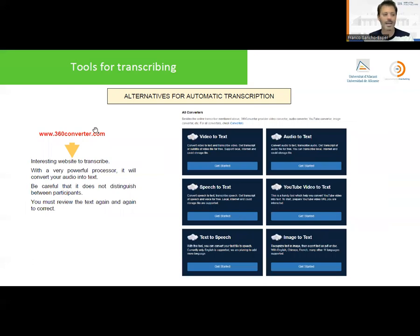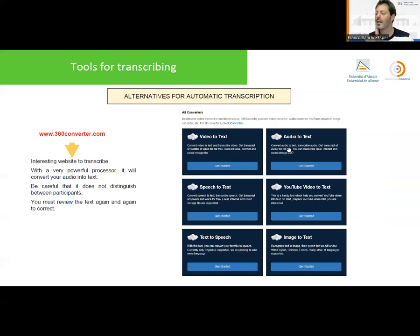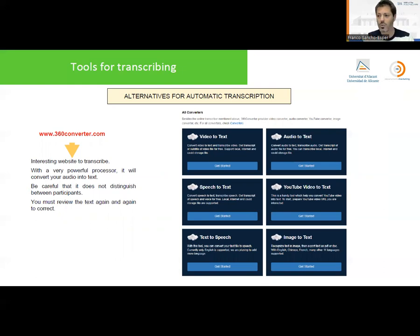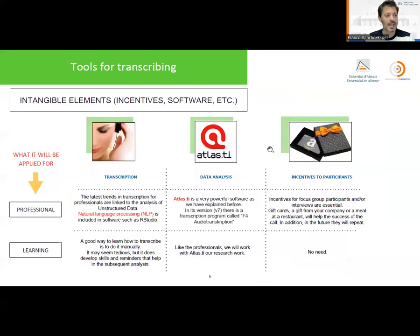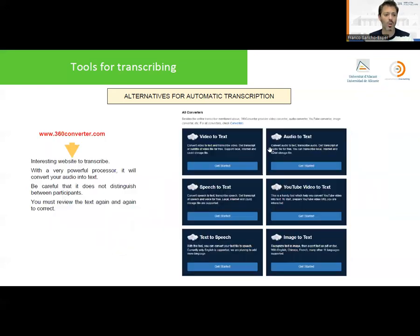There are also websites that do online transcription, for example 360converter.com. Be careful that these websites sometimes have a limitation in minutes — if our video is 40 minutes and the free transcription limit is 20 minutes, we may need to cut the video into two parts. In any case, whether using Atlas.ti, Word, or any automatic transcription tool, it is necessary to manually revise the transcription afterwards because the quality is limited and the program may make mistakes.